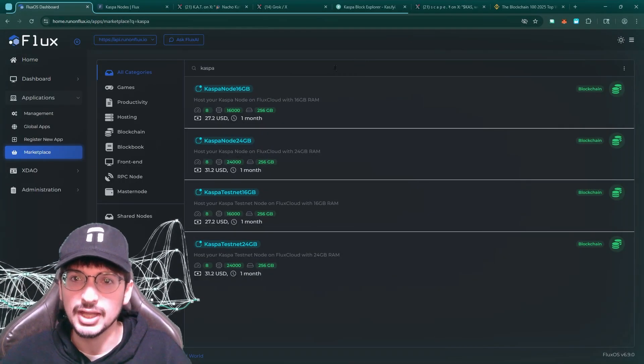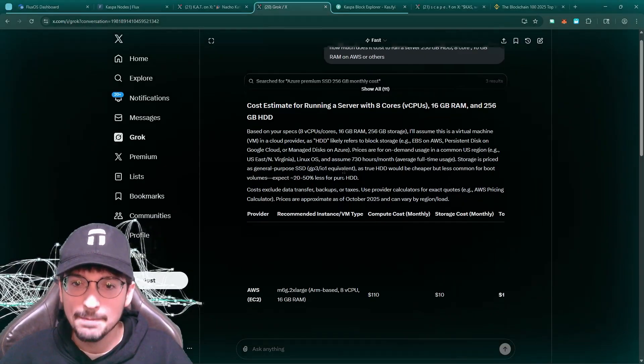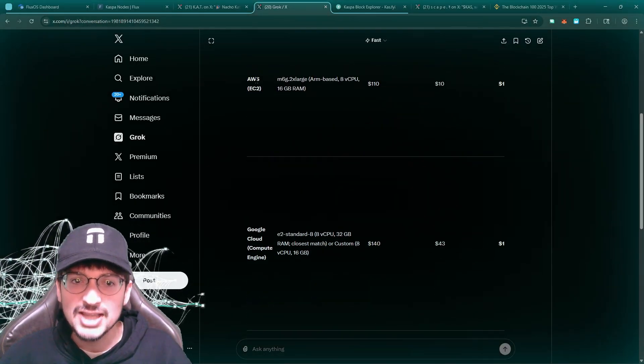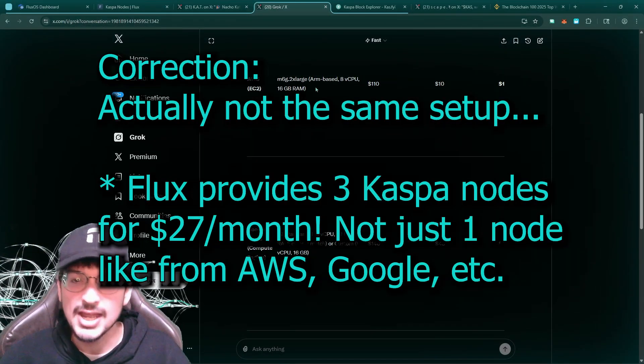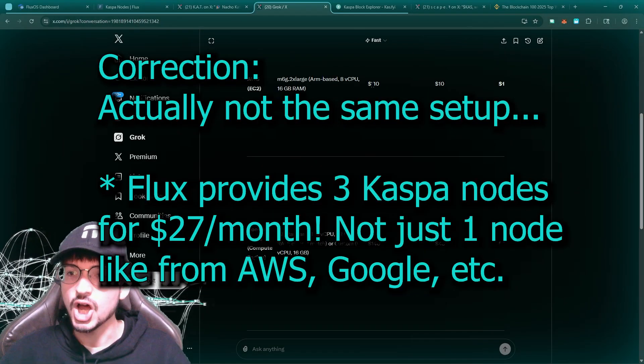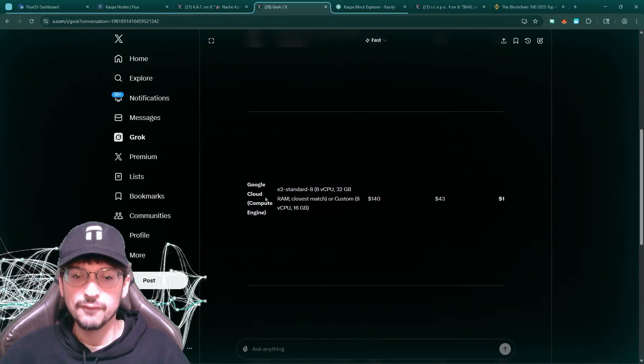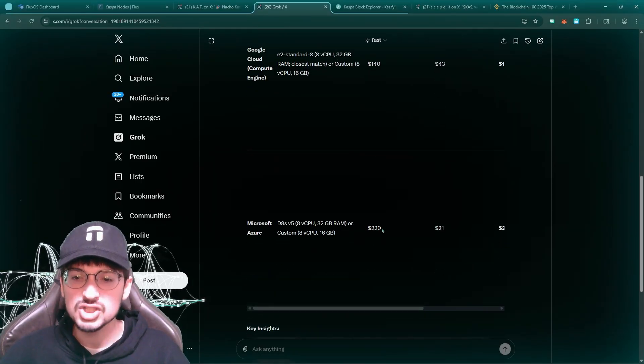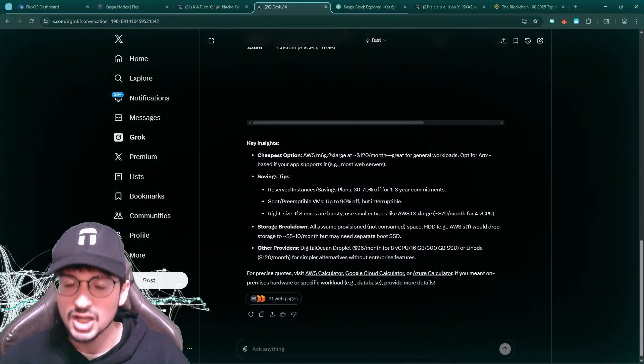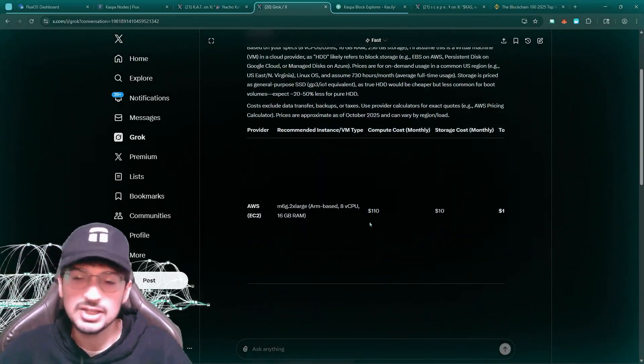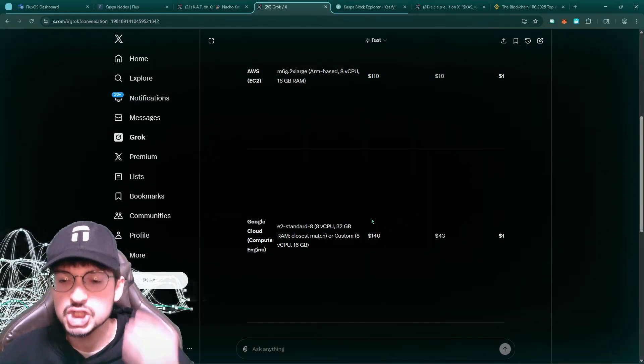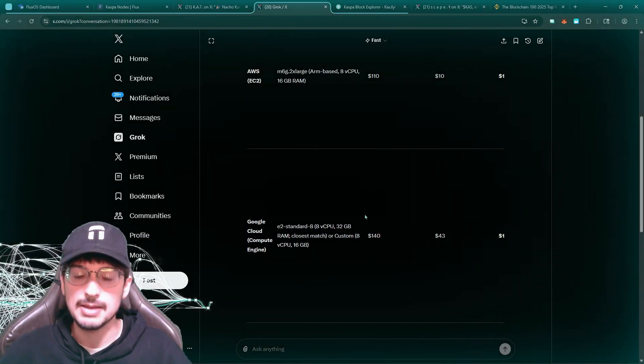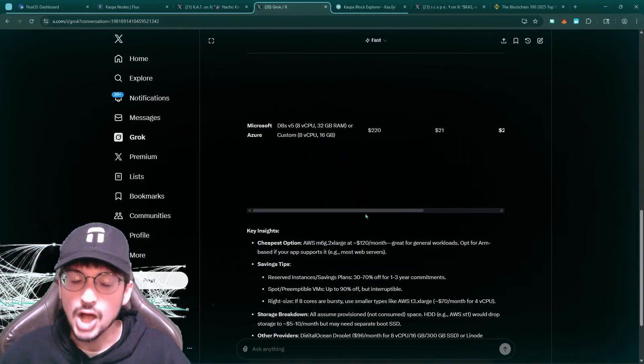When I say cheap, look at other options out there. You look at AWS to run the same exact setup for a month, it costs $110. For Google Cloud, $140. Microsoft, $220. That's just the cost of it. So to have such a cheap node running is actually insane. This is awesome.